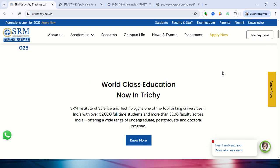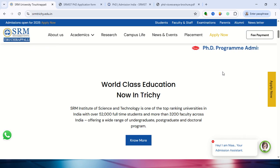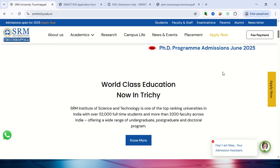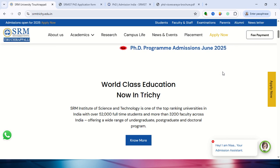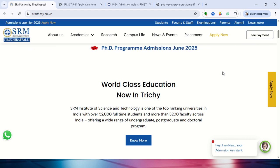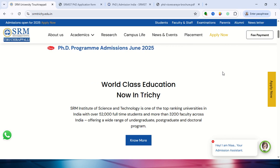Hello everyone. In this video, we are going to look at the PST entrance examination notification from SRM University, which is located in Tiruchirappalli. That is the information we are going to cover in this video.